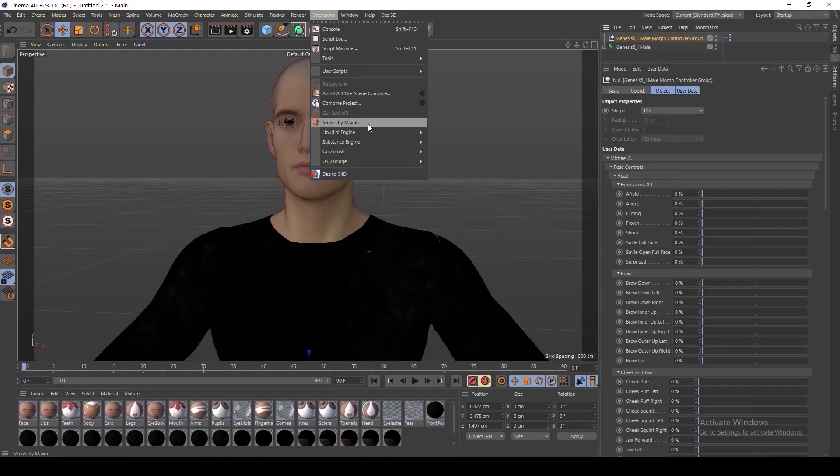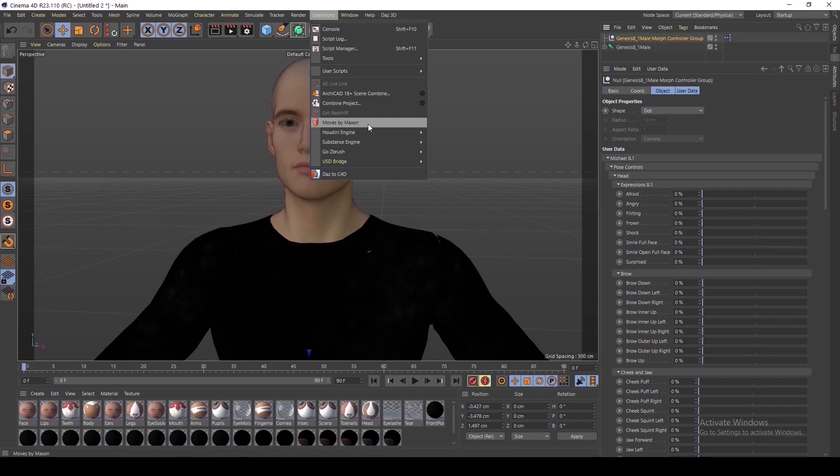Lastly, with this update we've also added support for Moves by Maxon, which allows users to capture facial animation data as well as head rotation and eye rotation information, and then upload these recordings to Cinema 4D and transfer this data to a Genesis figure.